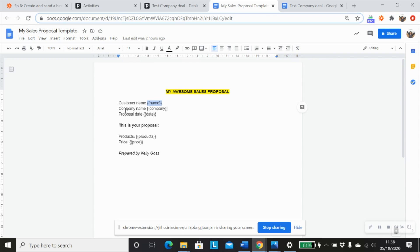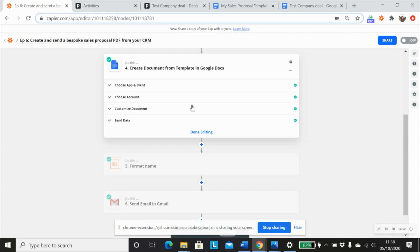So customer name, company name, proposal date, product, and the price. I've created a merge field for each one of those. So going back to our Zap.